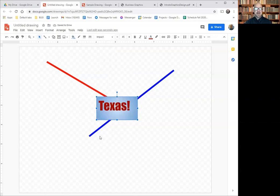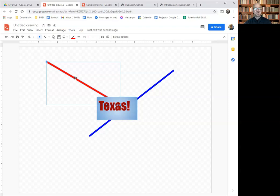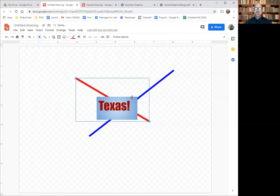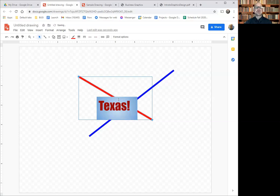So I've got these objects I've created. I can move them and change the size of them. The select tool is automatically selected, so I can click on an object and it's selected. Notice this red line is behind the others — that's because it was created first, so it's behind both the text and the blue line.